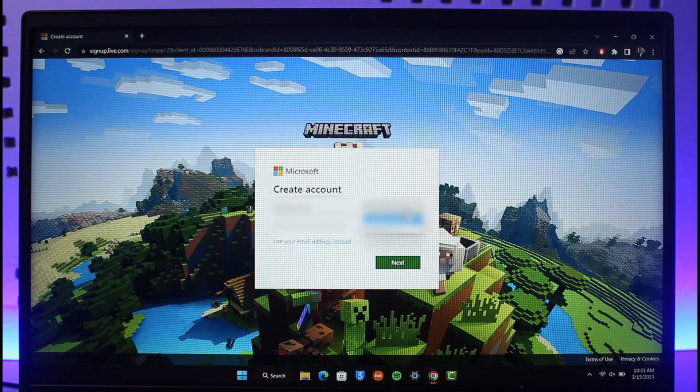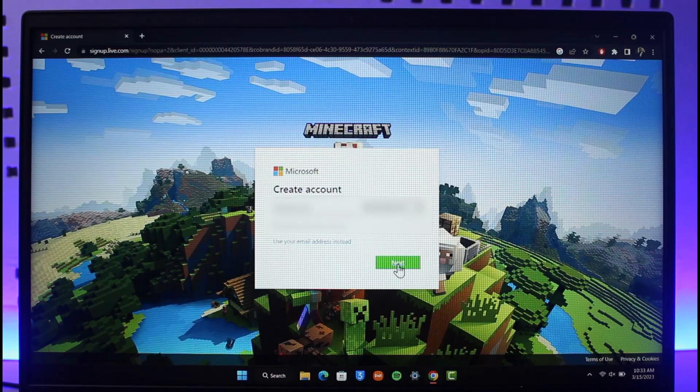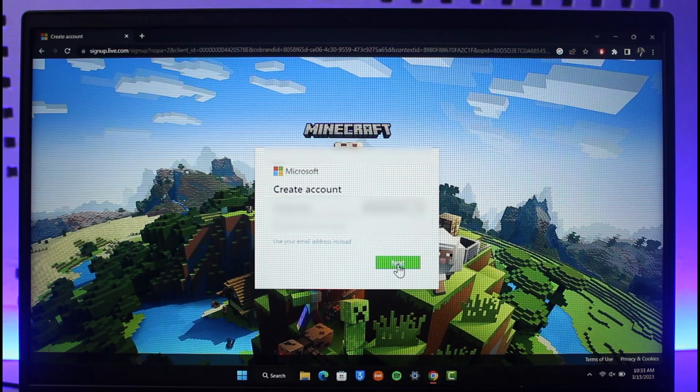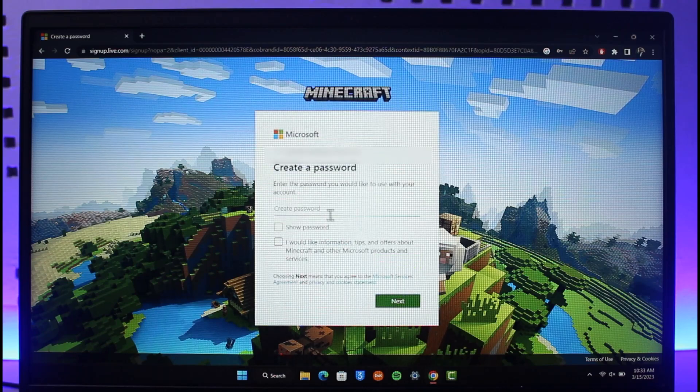select whether I want to create an Outlook email or a Hotmail email. If I select Outlook, I'll click on the option called next. It will then ask me to create a password.